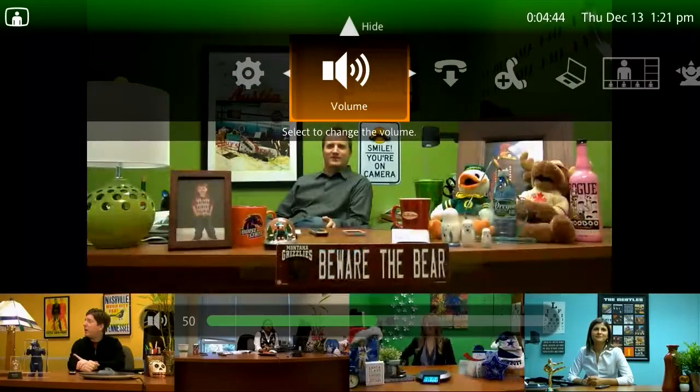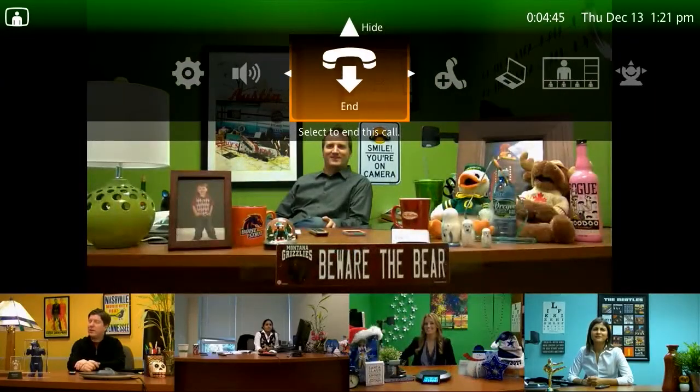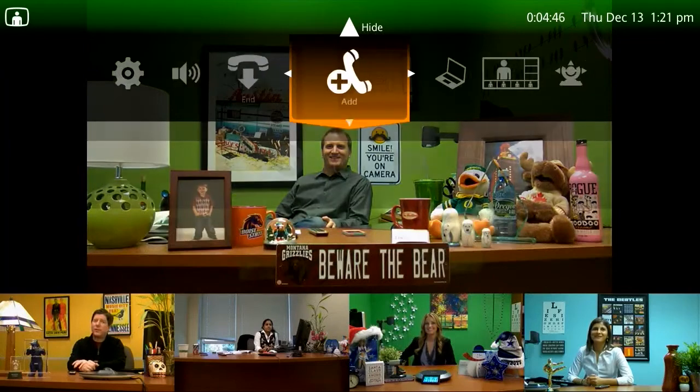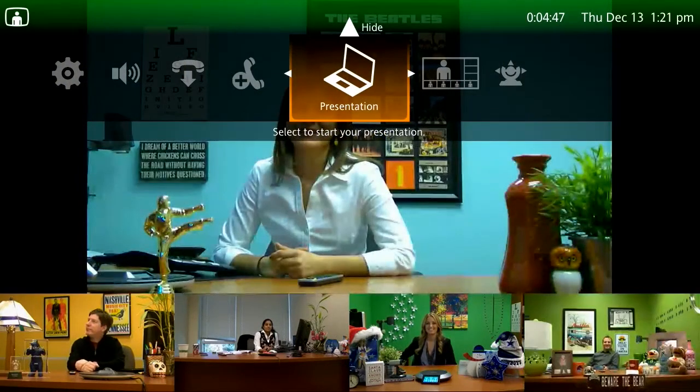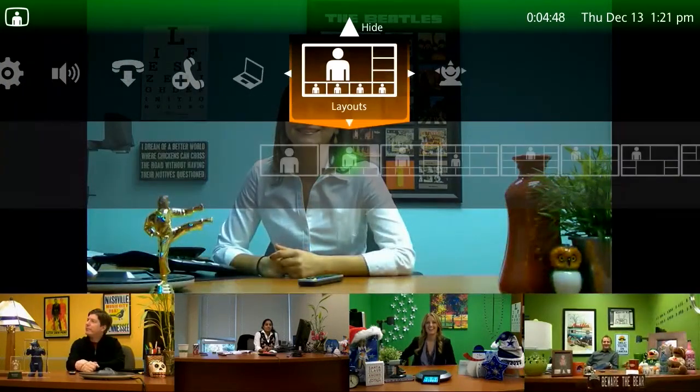With other systems, when you join a large video call with multiple people, the user experience changes — you have to switch between a bridge interface and your video system interface. Notice that while she's in the call, her user experience stays the same. Now you get a unified user experience.